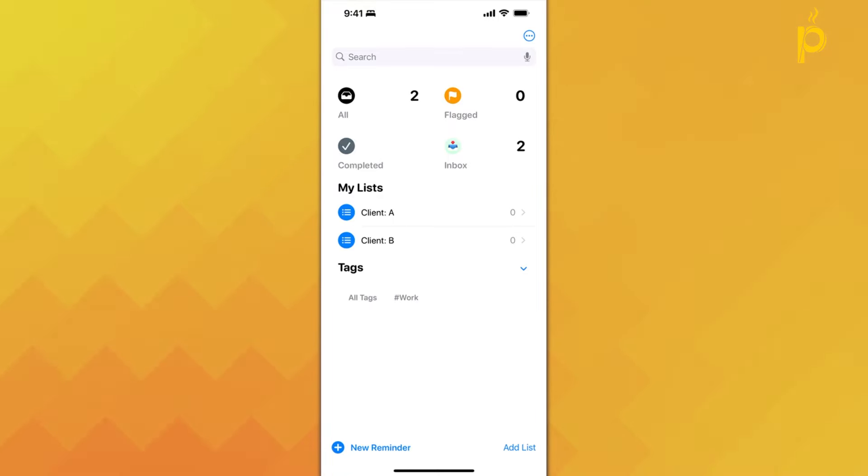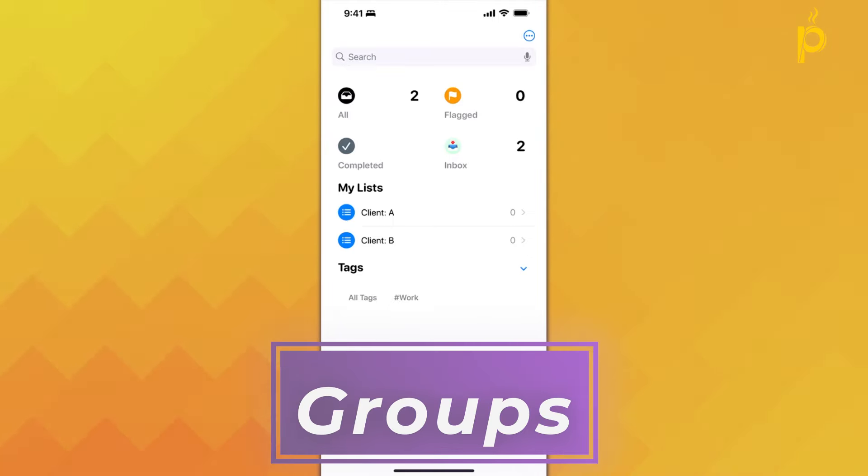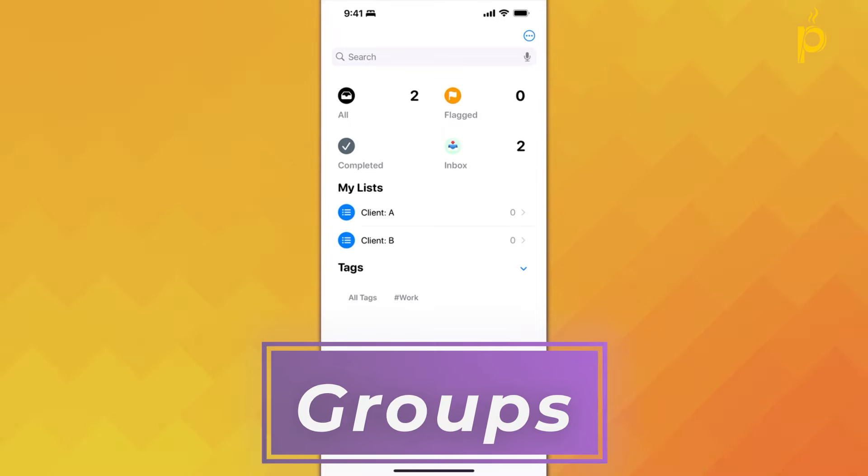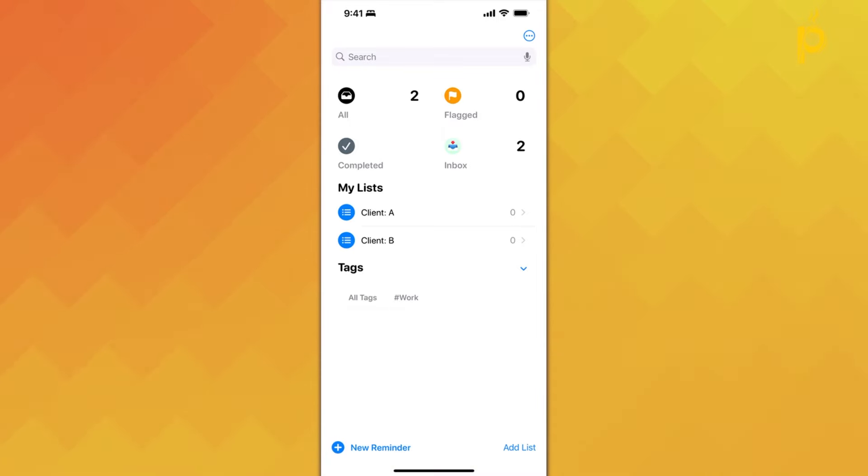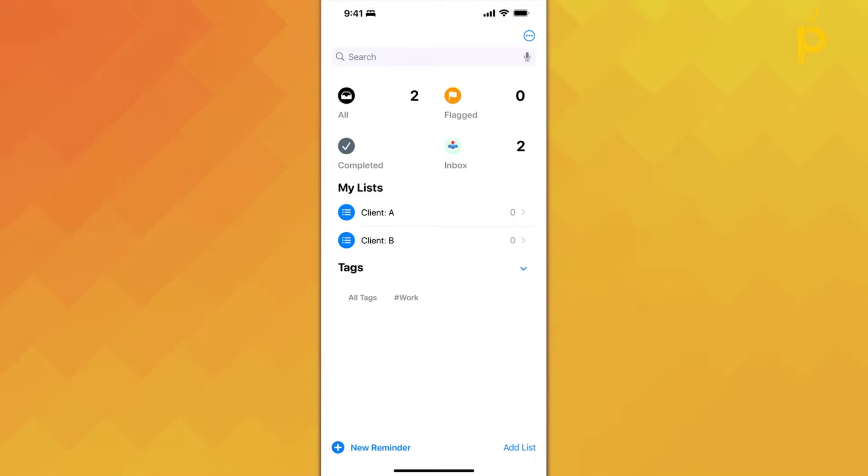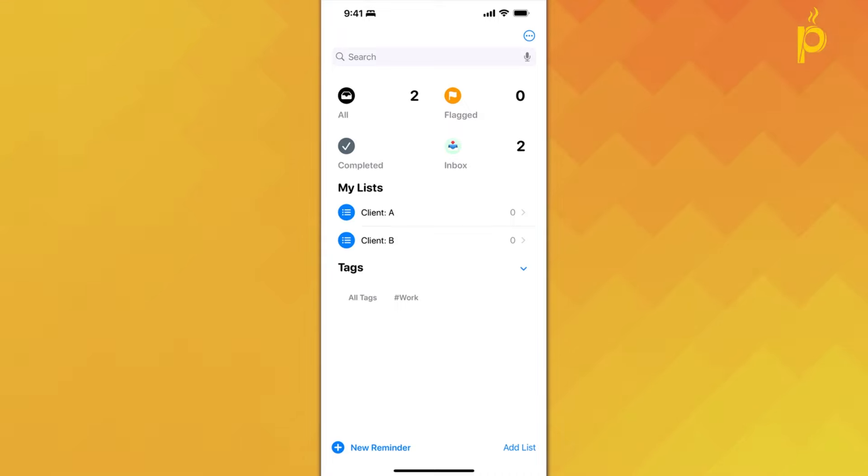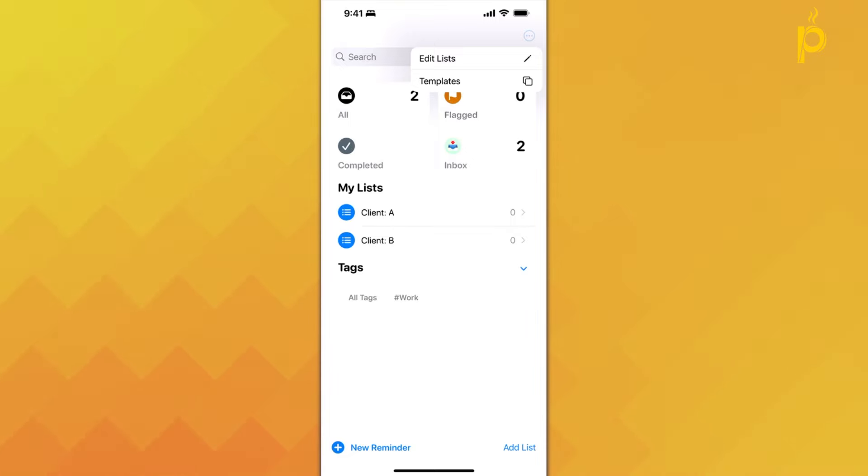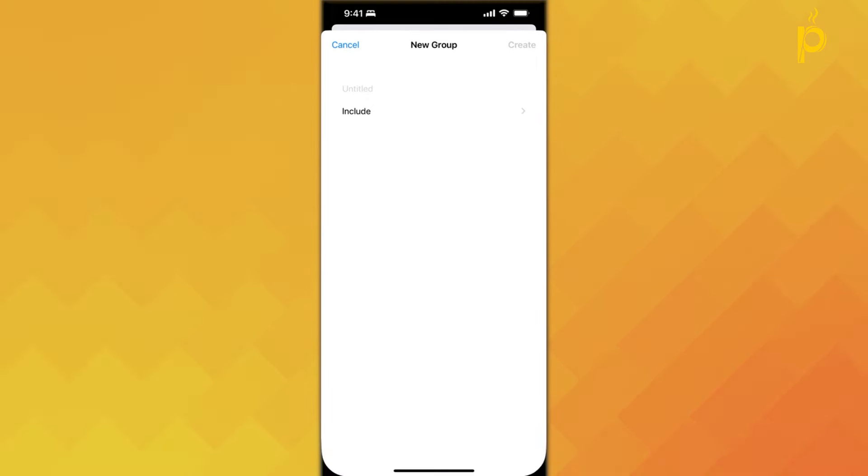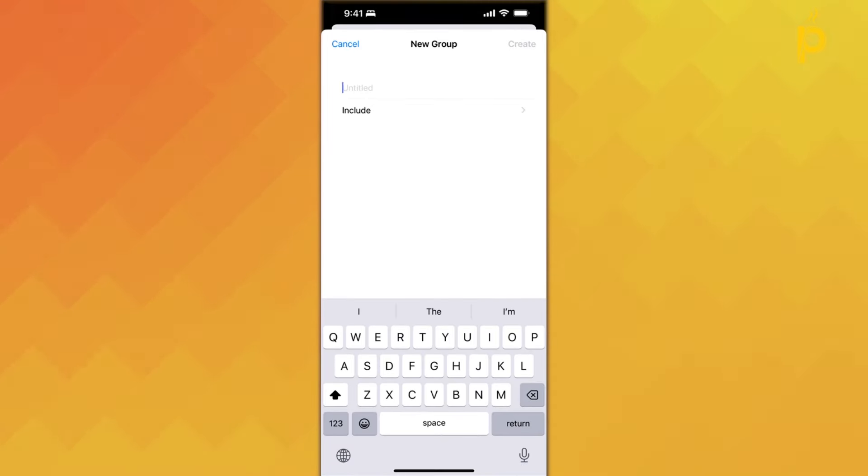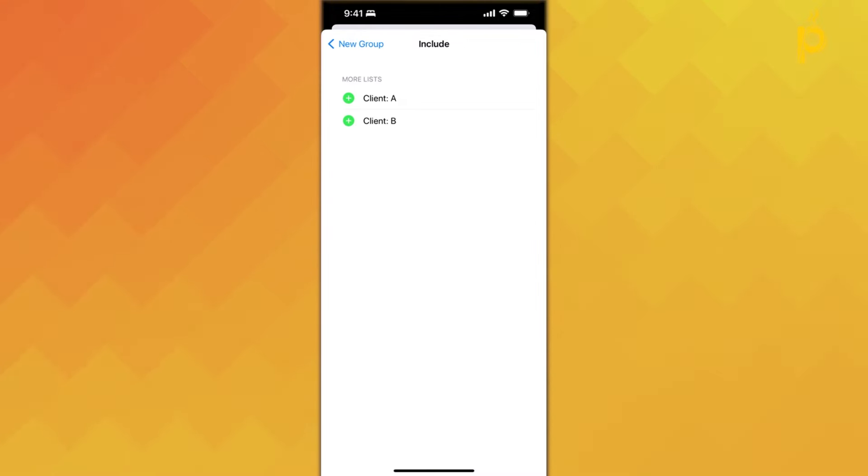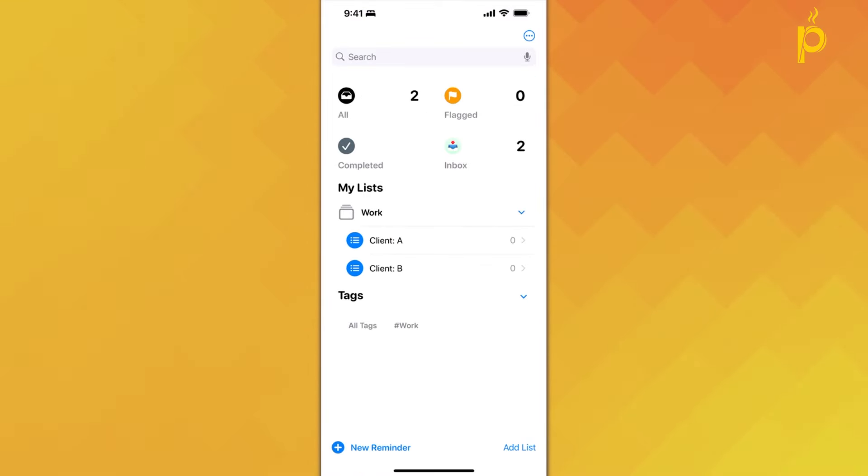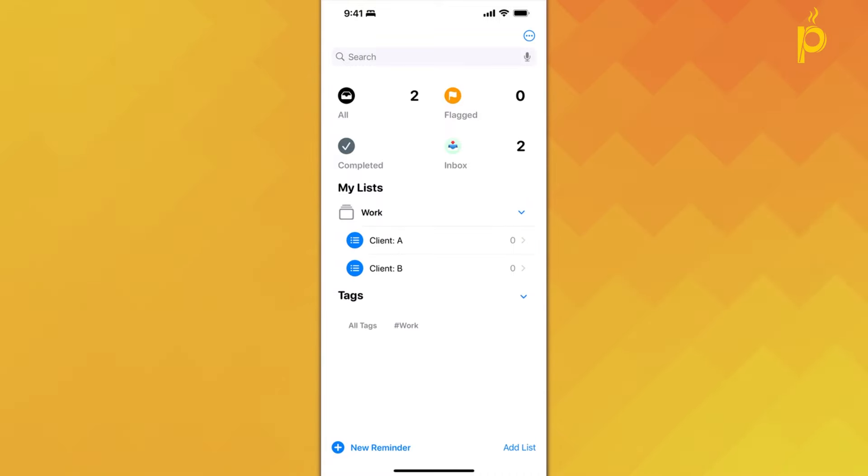The last feature related to structuring and organizing your tasks in this application that I want to review are called groups. Basically, if you have multiple lists that fall under a common category, you can group them together for a more streamlined view. For example, let's say I have here two lists, one called Client A and Client B, where I'll throw reminders and to-dos related to a specific client. However, both of these lists fall under my work kind of category, as they're both related to my work. I can group these together by clicking on these three dots at the top, going to Edit List, and then here at the bottom, I'll get the option of creating a new group. I'm going to name this group Work. I can include Client A and Client B. I'm going to click Create, and I'm going to click on Done. And there, now both of my lists are grouped under the work category, or the work group, in this case.